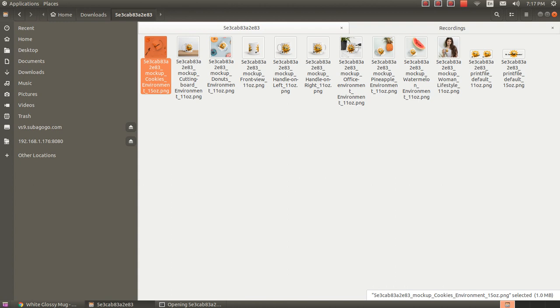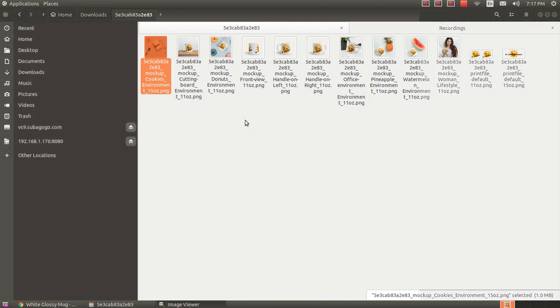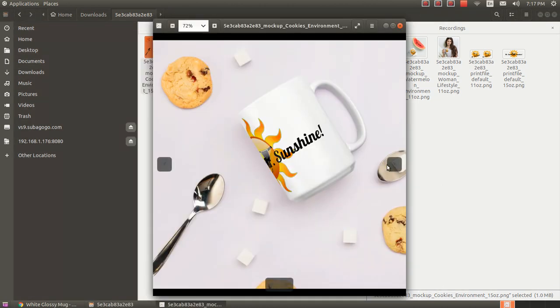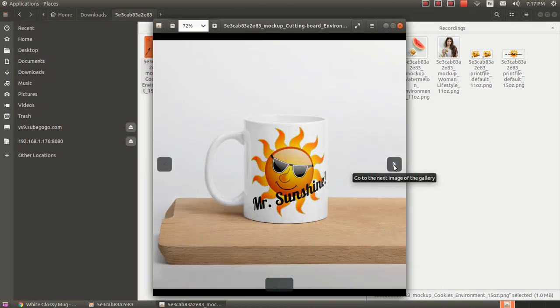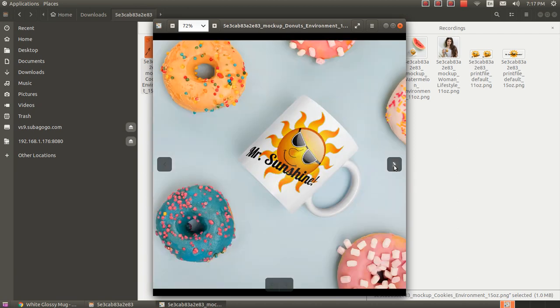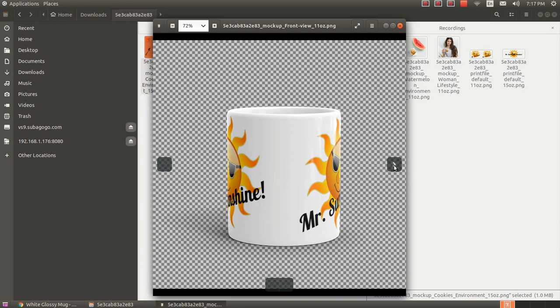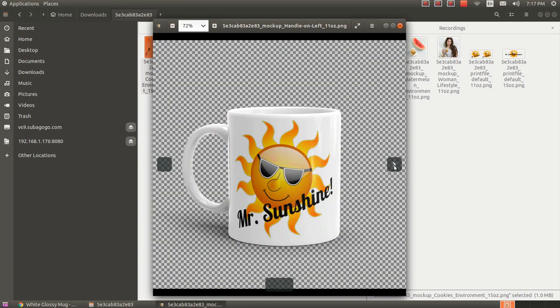And that's all of these beautiful mock-up images of this mug that we just designed. They look great. They do such a great job on these mock-ups.